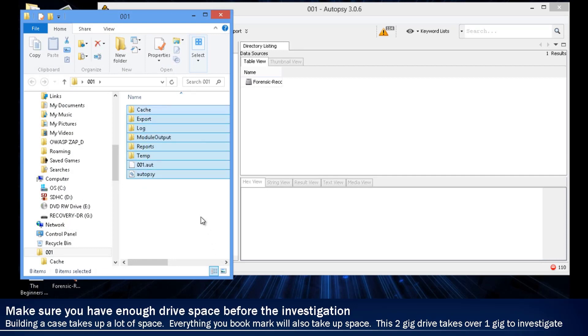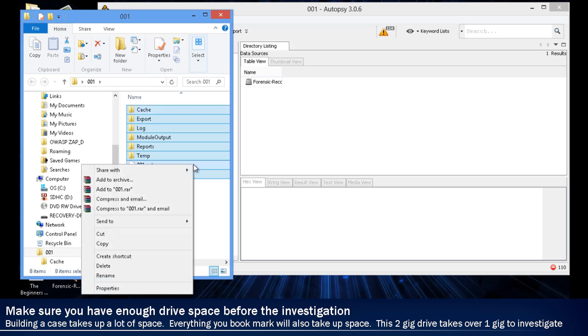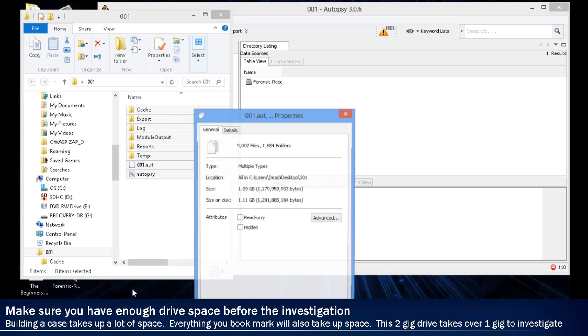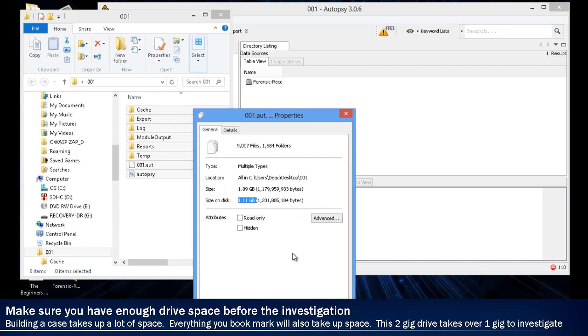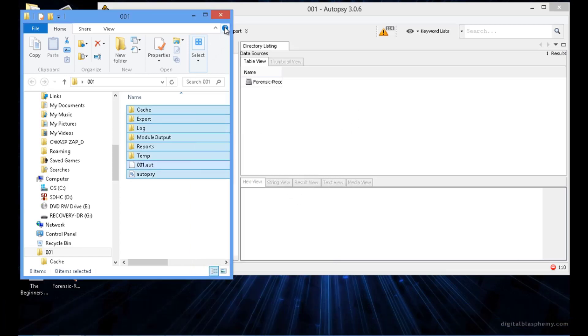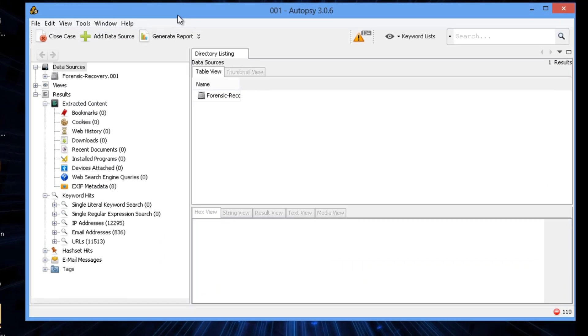Now we're going to look for the folder, that 001 folder on the desktop. If you notice how big it is, you can go into the size. It's almost a little bit over a gig for that 2 gig image. So you do need a lot of space for every investigation that you're going to be doing.